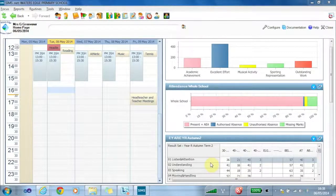In an inspection, you need to show that you're helping every pupil progress, and did you know that SIMS Discover can help you with this?